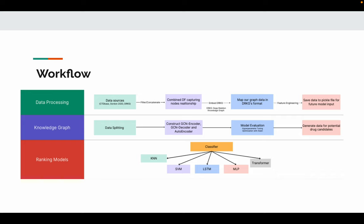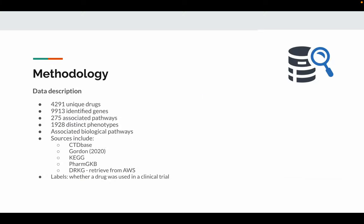Third, the ranking models. We create our own classifier models and compare them with other models. For data descriptions, we obtain data from various resources. All the data generally represents information about genes, drugs, phenotypes, and pathways, as well as their interactions.